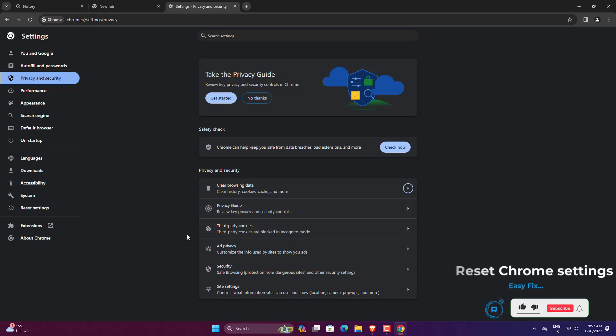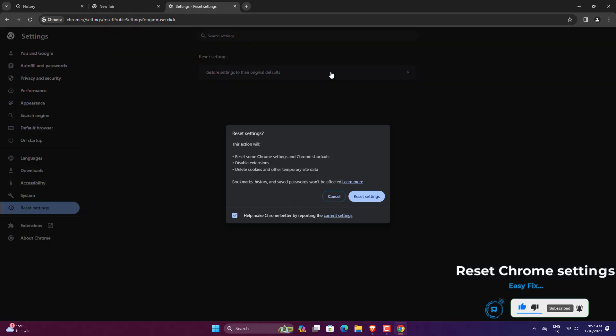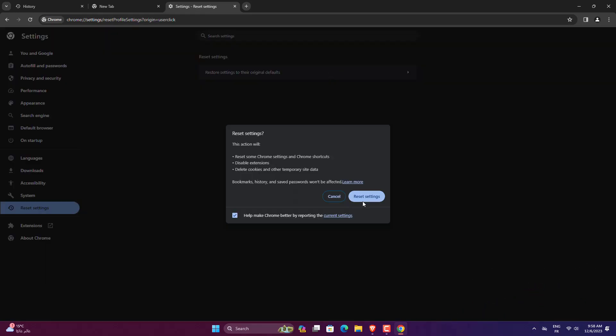Paste the following path in Chrome's address bar and hit Enter: chrome://settings/reset. Click on Restore Settings to their original defaults. Confirm by clicking on Reset Settings.